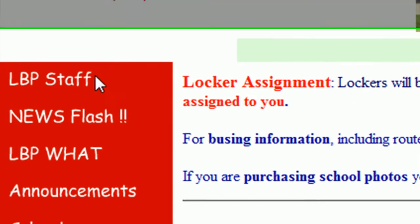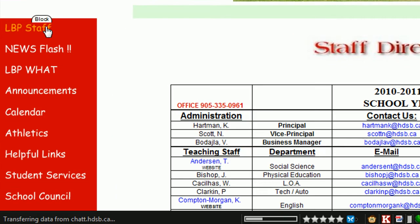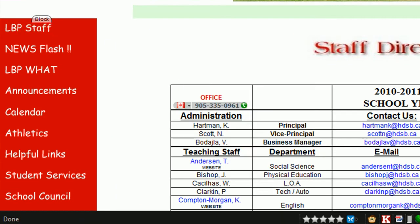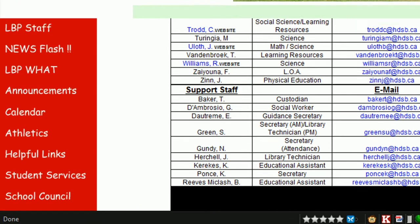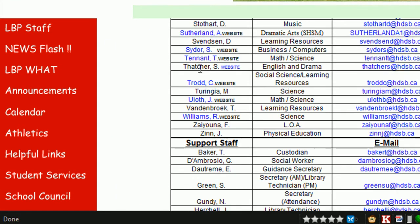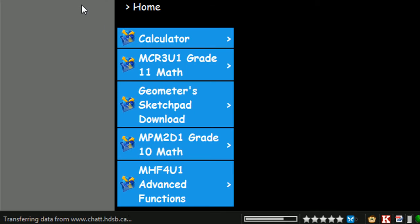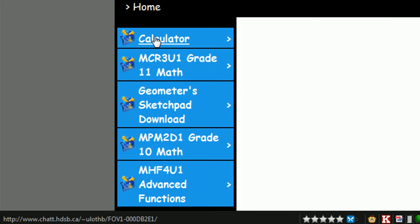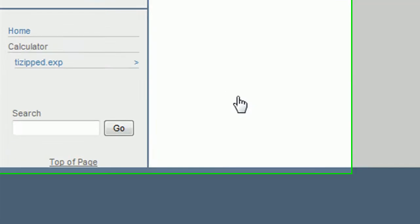then go to the staff directory and scroll down to uLoth. And click on calculator and then tizipped.exp.